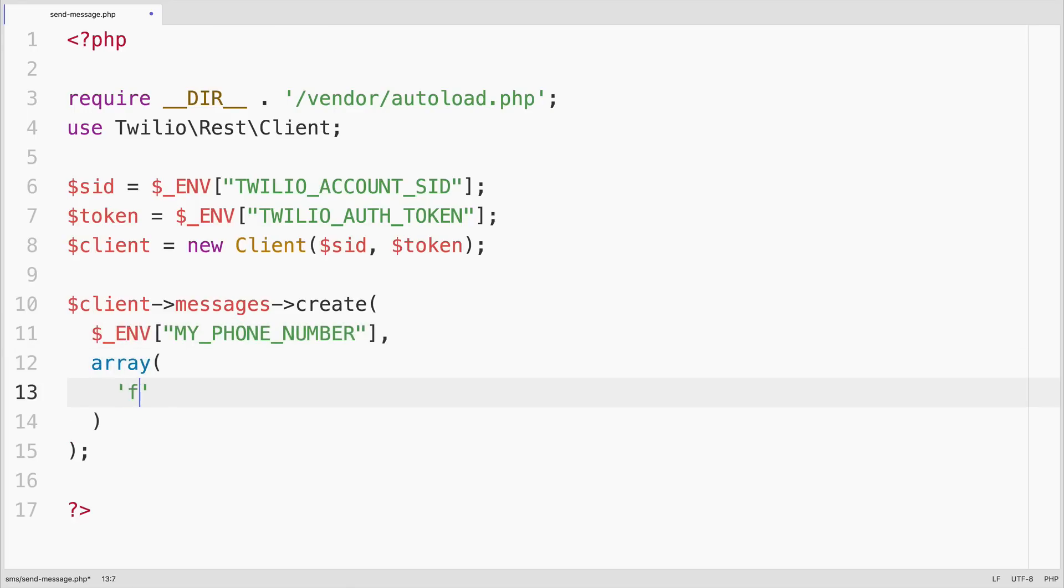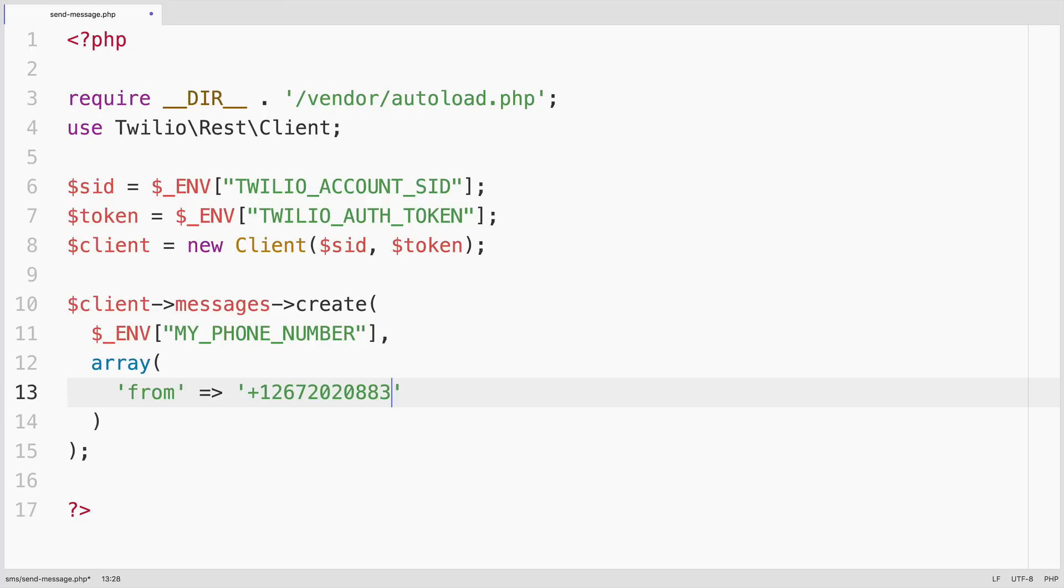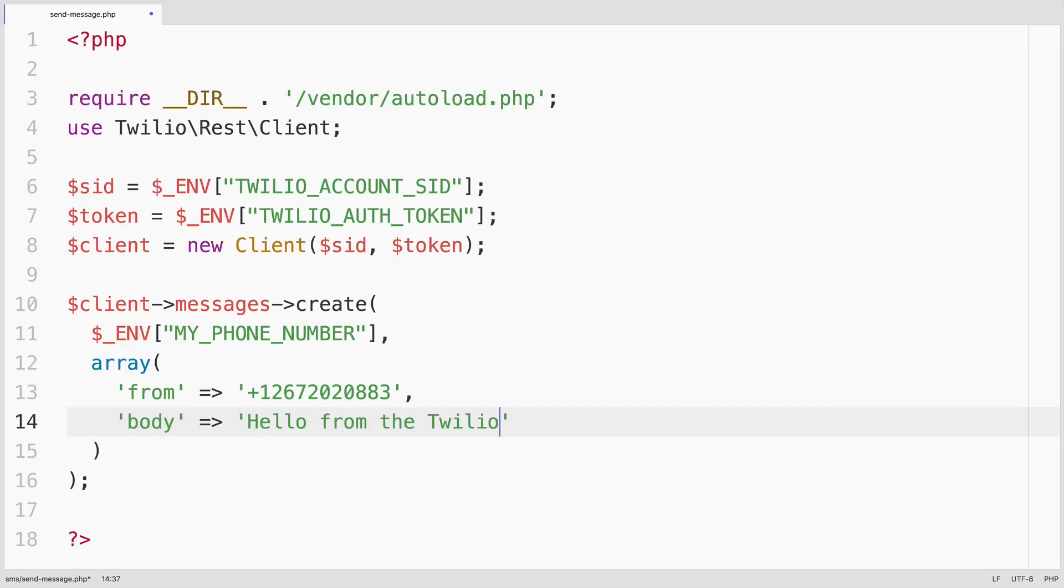Then we'll pass in an array of parameters for a text message. The from number will be the Twilio phone number that we just purchased from the console. And then we'll pass in a body, which is the text that will get sent in the SMS. We'll say, hello from the Twilio PHP quick start.